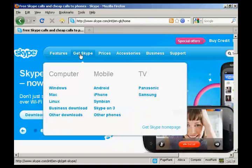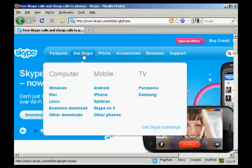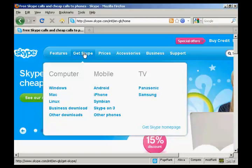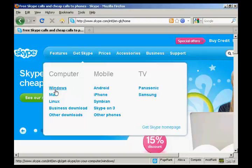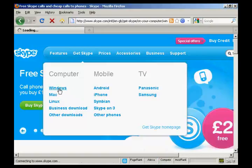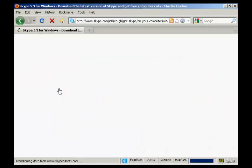Then click here where it says Get Skype or just hold your mouse over it, and you'll see the options that you have, the different platforms that you can install Skype on. You can have it on computer, on your mobile phone or on your TV, and also the different operating systems that you can have. I have a Windows computer running Windows XP, so I'm going to click here on Windows.